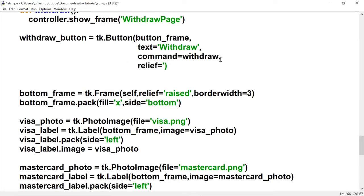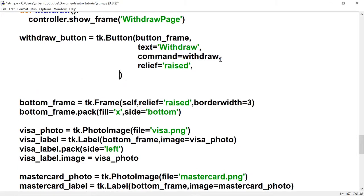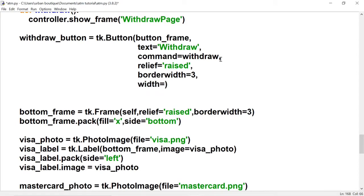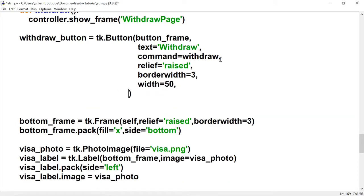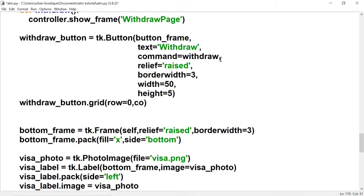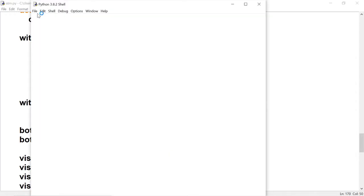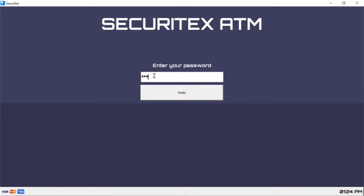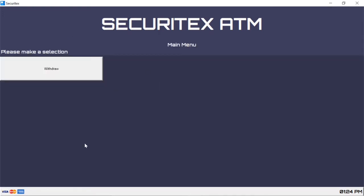Let's give this button a border — I'm going to go with 'raised'. Let's give it a border width of 3, set the width to 50, and the height to 5. Let's place it on the grid — we want it in row 0, column 0 — and we're going to give it a pady of 5 because we want to create separation between this button and the rest of the buttons. There's our button, now let's create the rest of the buttons.